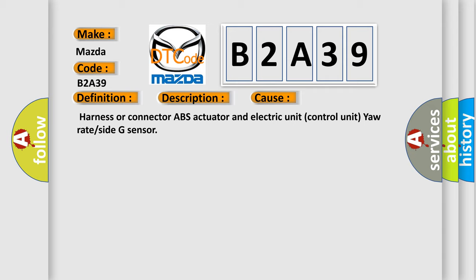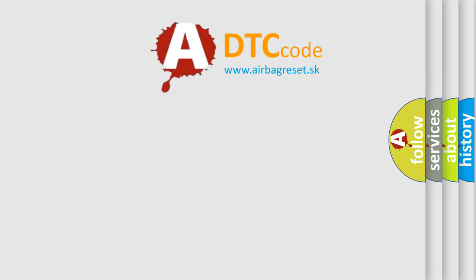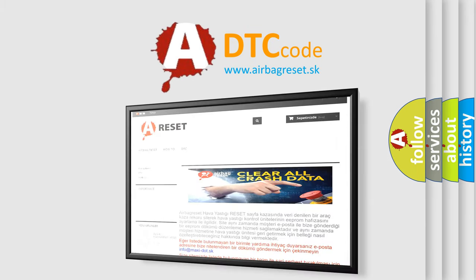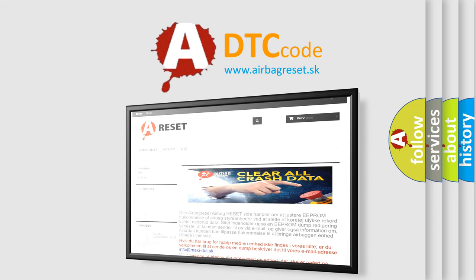The Airbag Reset website aims to provide information in 52 languages. Thank you for your attention and stay tuned for the next video.